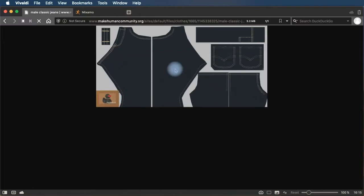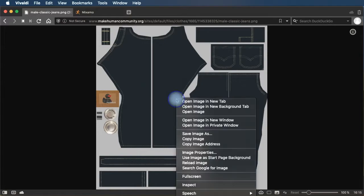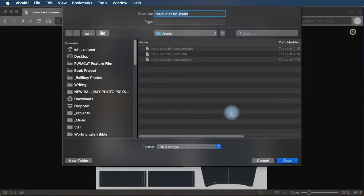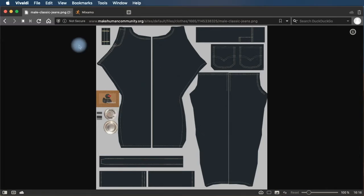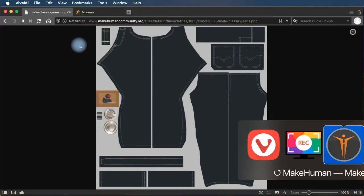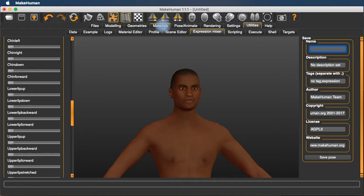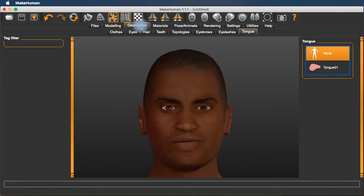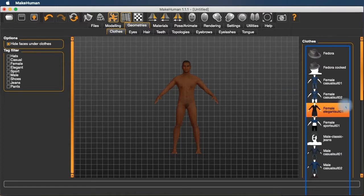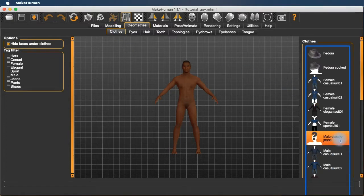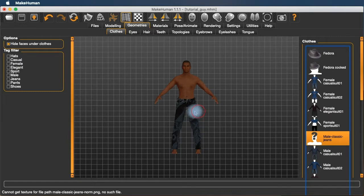As you can see, the full size image is considerably more detailed. And save image as maleclassicjeans.png. So those are the files you need to download to make that clothing available in MakeHuman. So if I switch back to MakeHuman, go to my geometries, clothes, and here's male classic jeans. And that puts some pants on this guy. That's great.